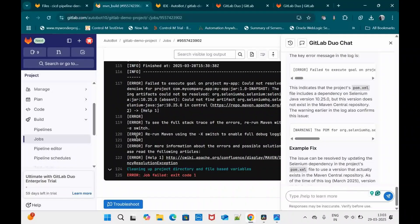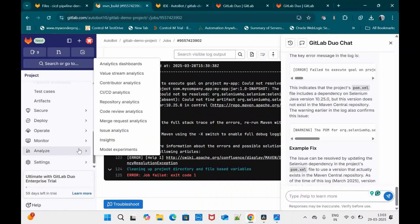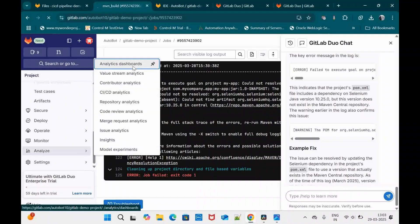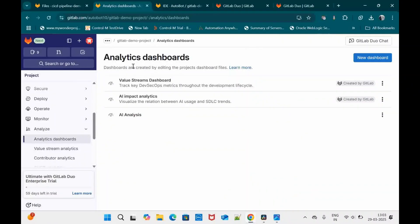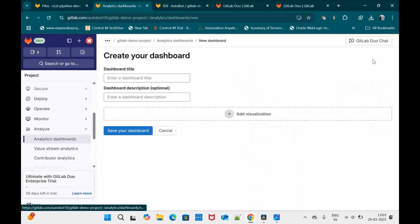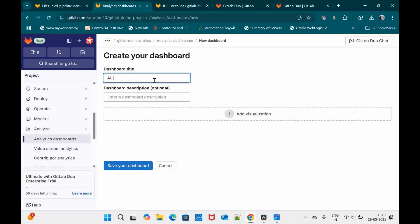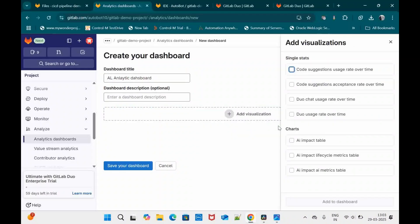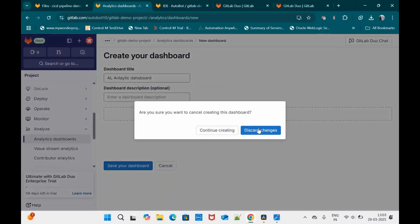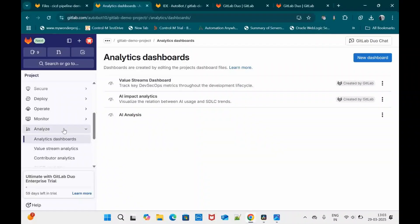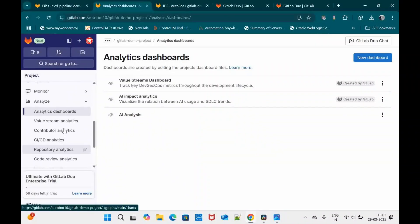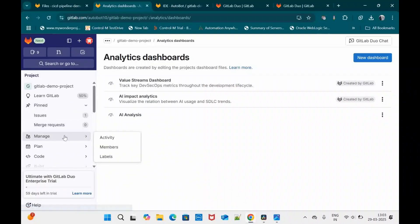Another interesting feature: under Analytics you can create a dashboard that helps leaders and management understand the utilization of AI features. Clicking on it and selecting visualizations lets you configure different features, creating a dashboard that helps the team understand utilization and how AI is helping the development process.